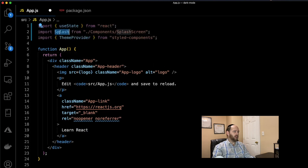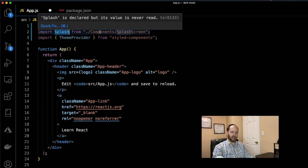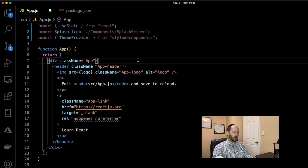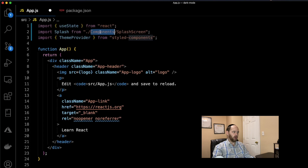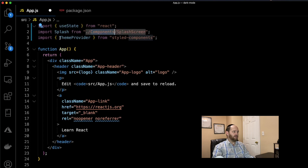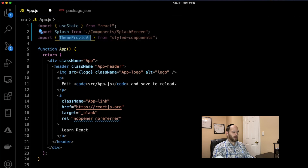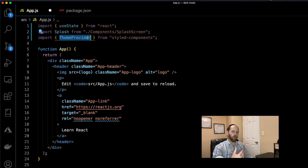We're then going to import Splash — the component we're going to build soon — which will be found in a file called splash-screen inside a folder called components. Then we're importing ThemeProvider from styled-components. This ThemeProvider is basically the magic sauce — it's what's going to mostly afford us the ability to do what we want.